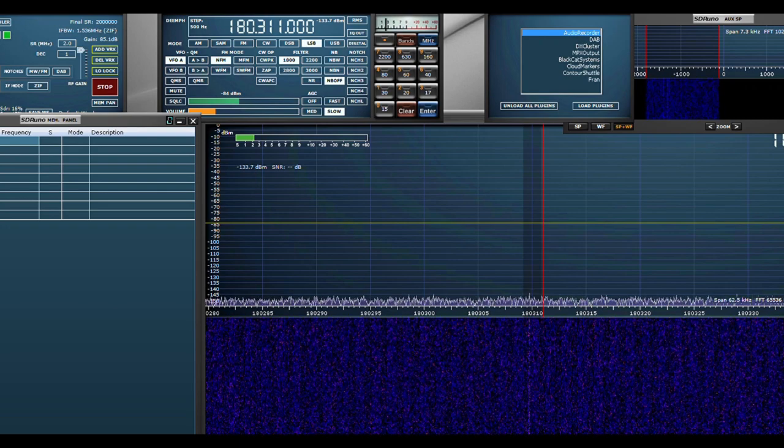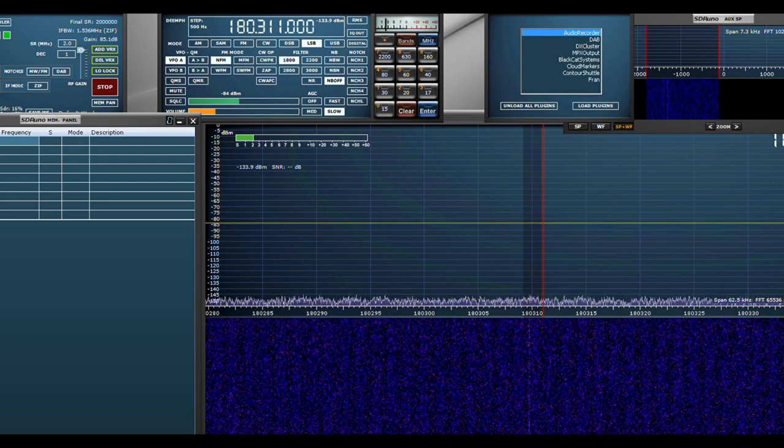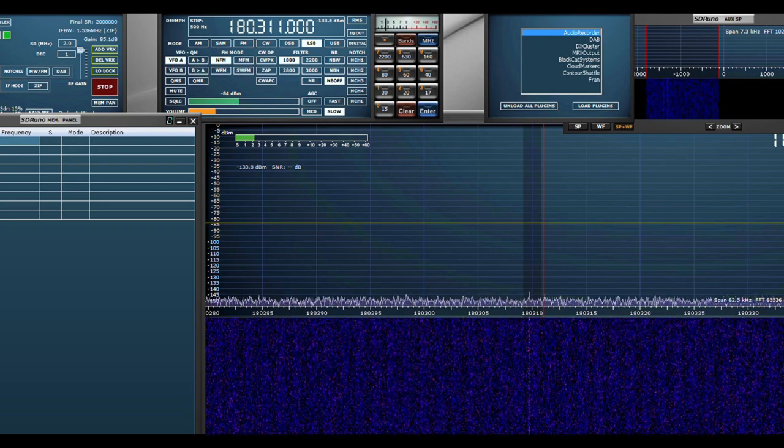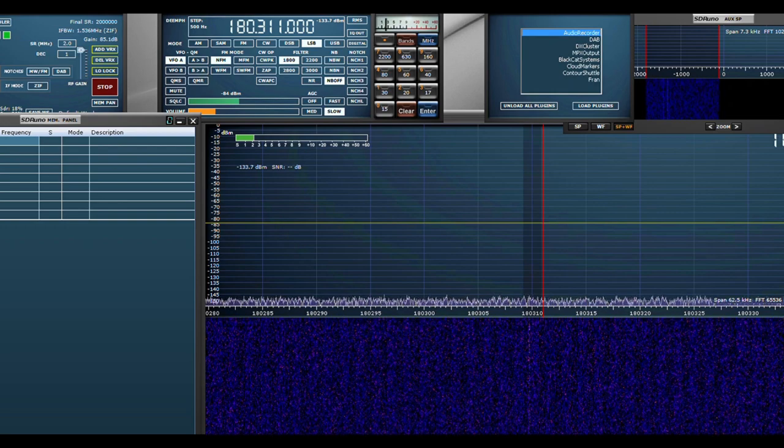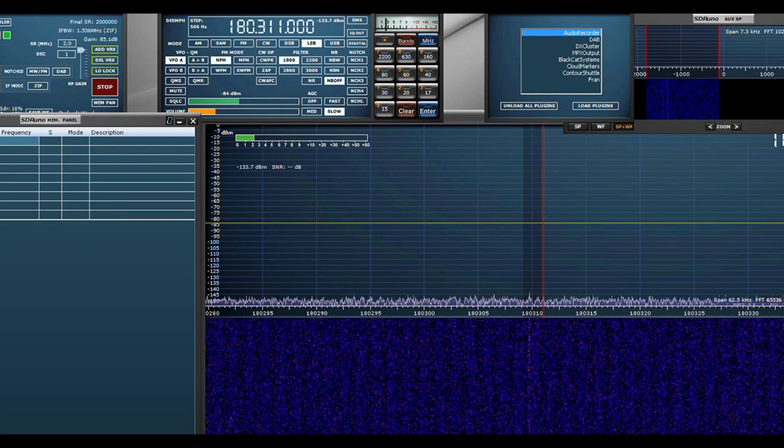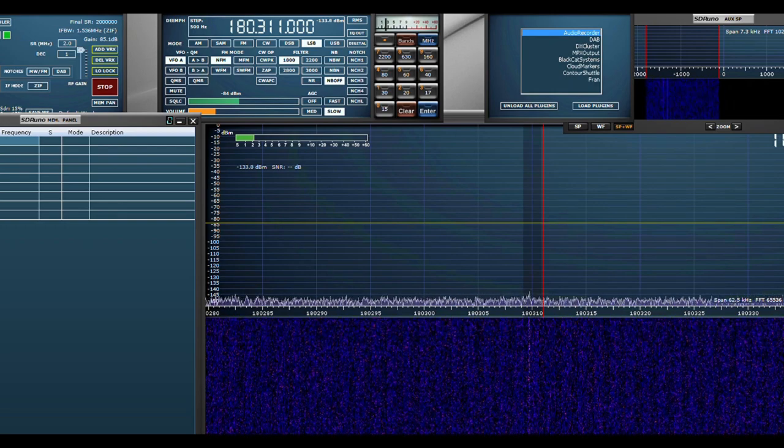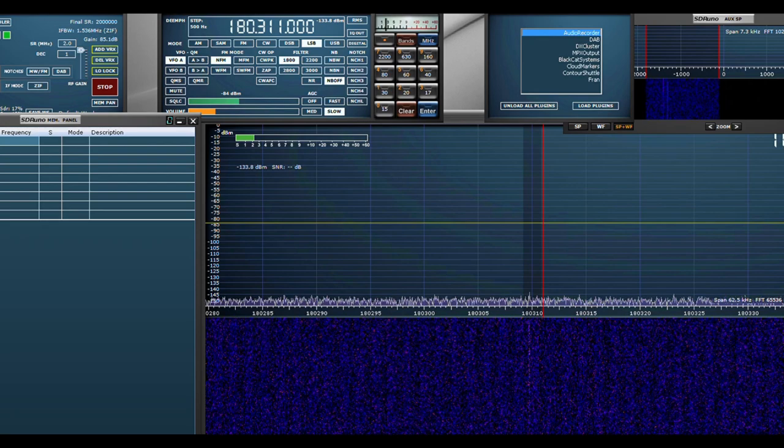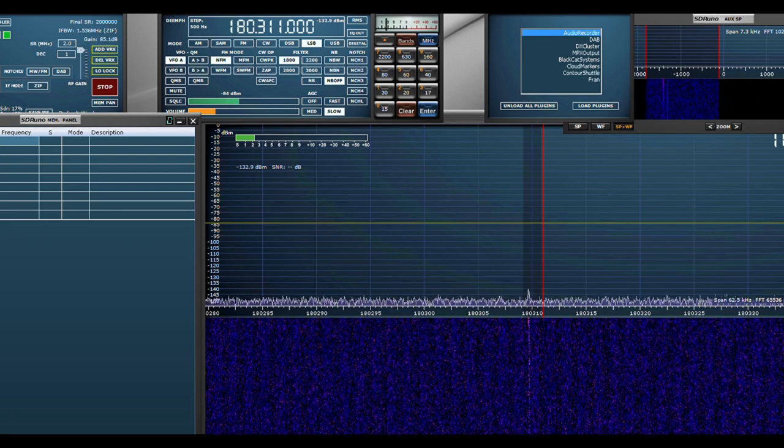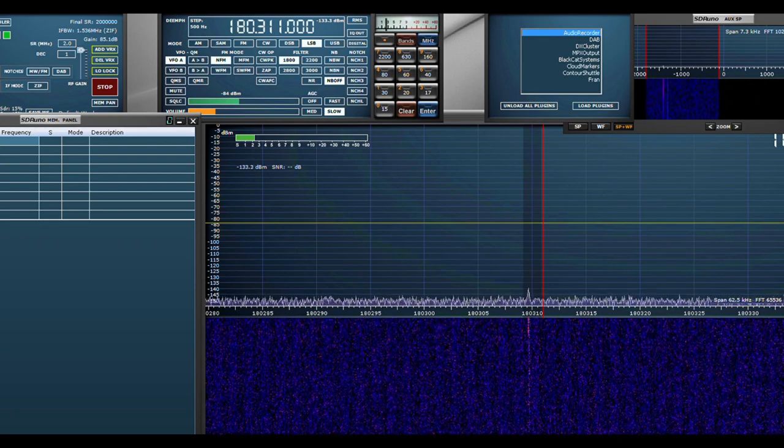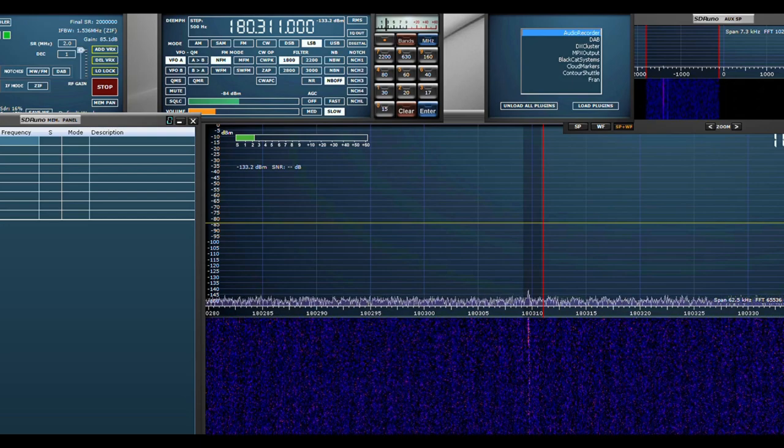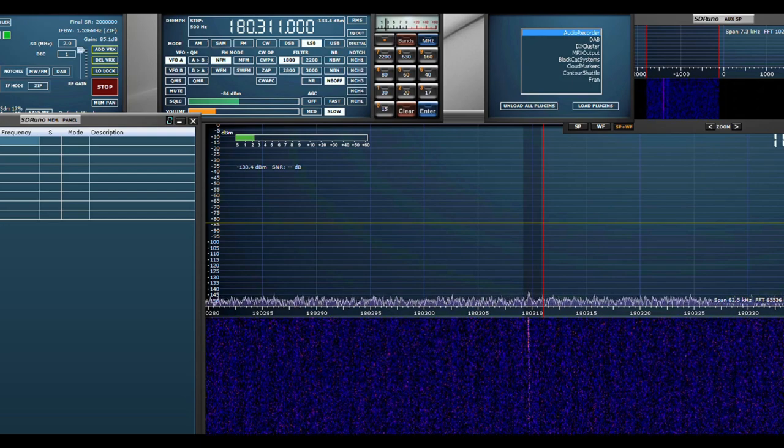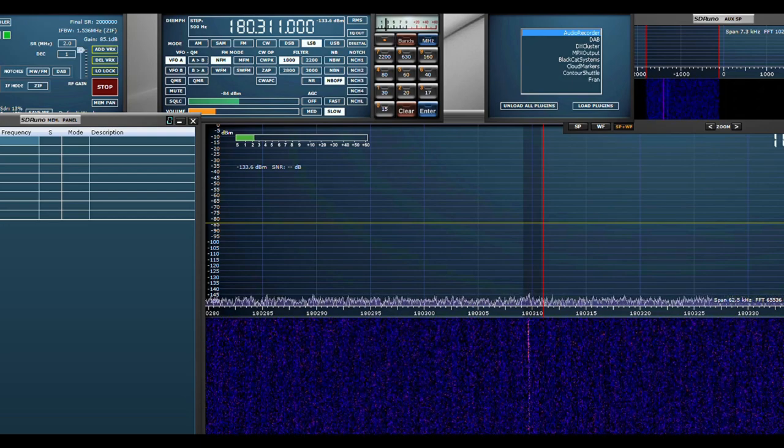What I've got here is I'm remoting into my other computer which runs this SDR# program, which is a software-controlled radio. I have it set for 180.311 megahertz because 180.311 megahertz is a carrier